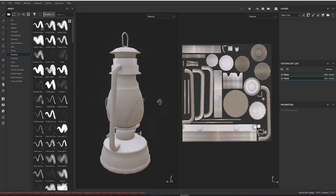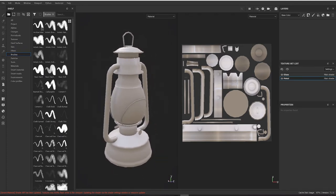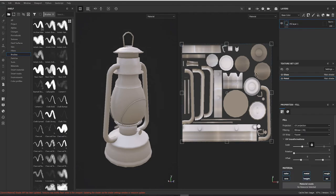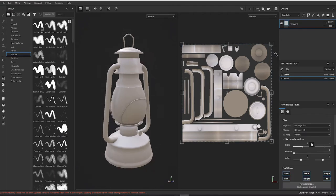We're going to make sure metal is selected. We're going to put a fill layer in here and we're going to change the color.